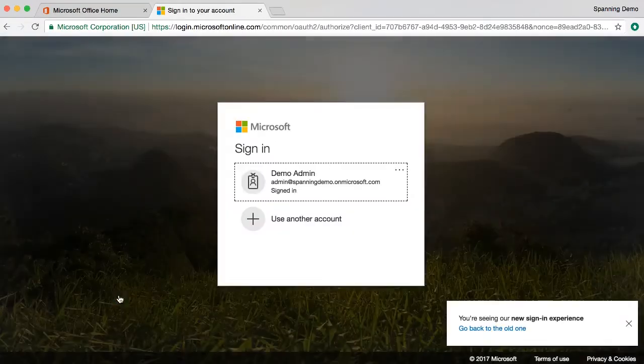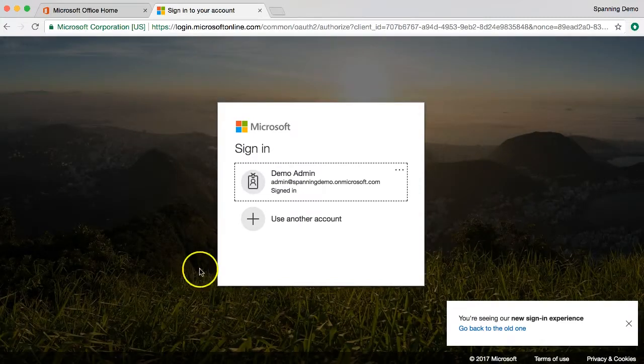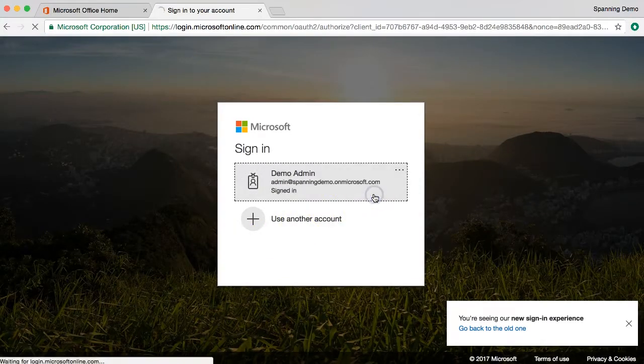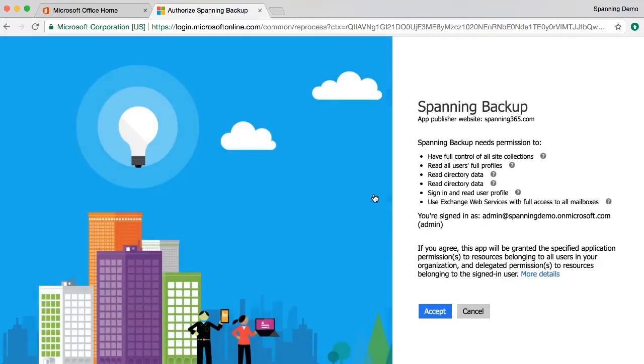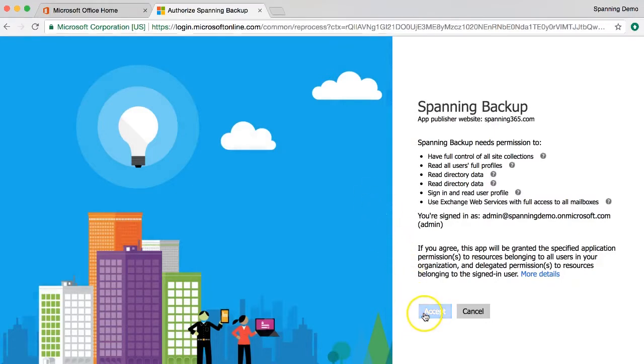Next, you'll be asked to confirm the user account with which you are logged in and then you'll be prompted to grant authorization for Spanning to access and backup the data in your Office 365 tenant. Click accept.